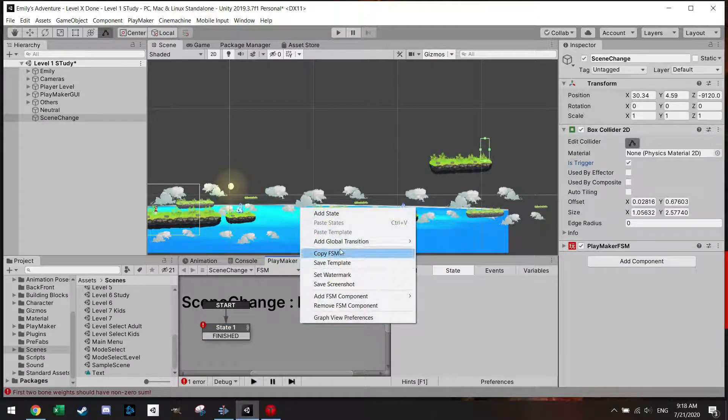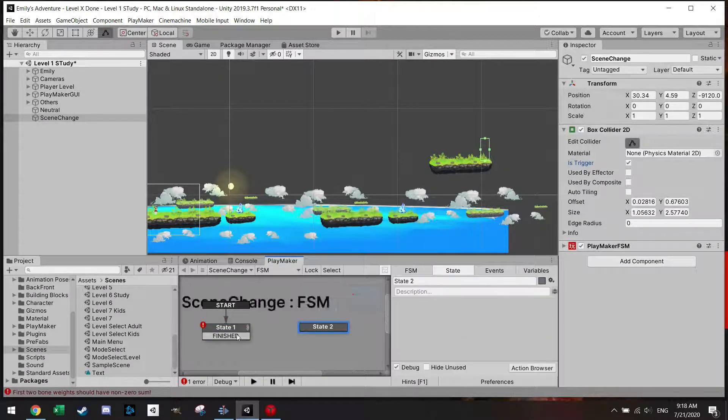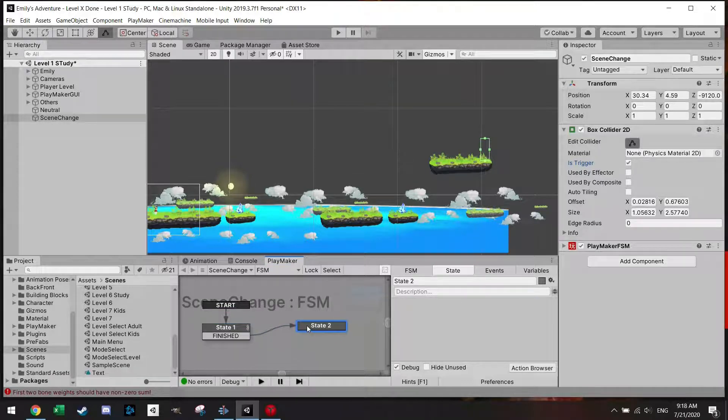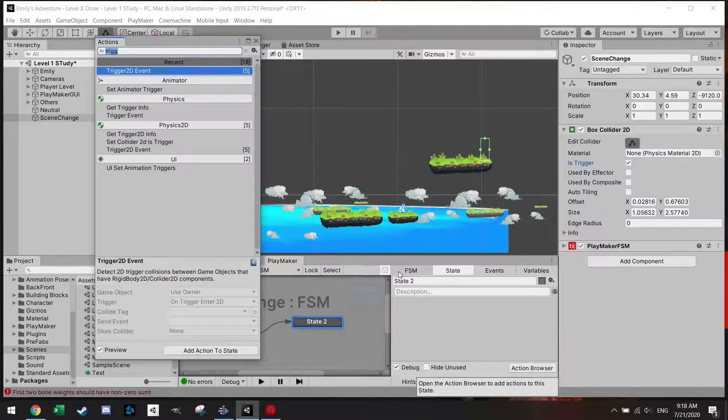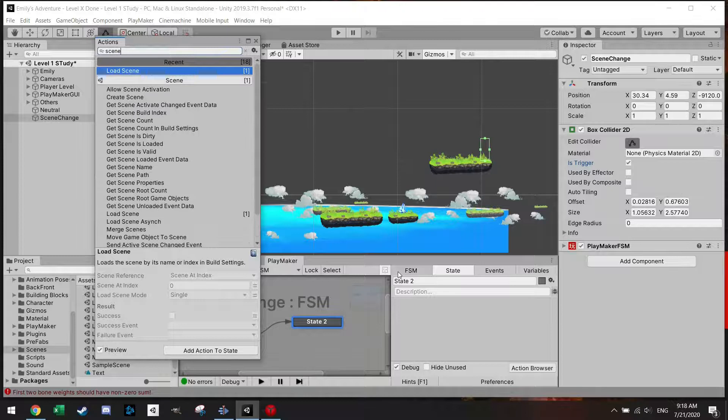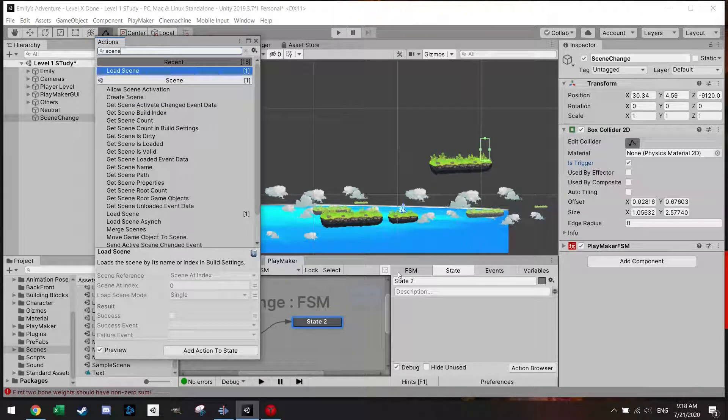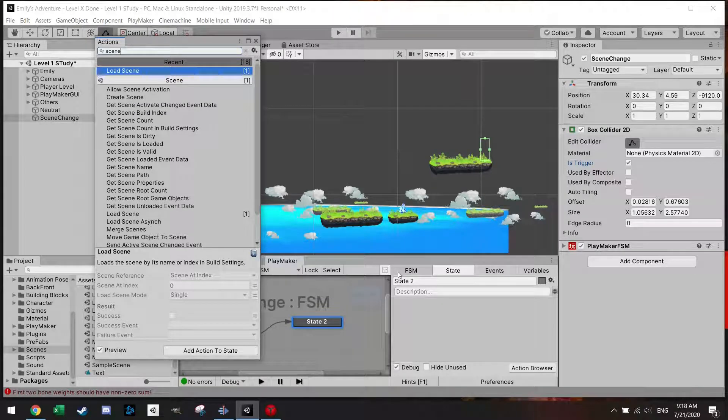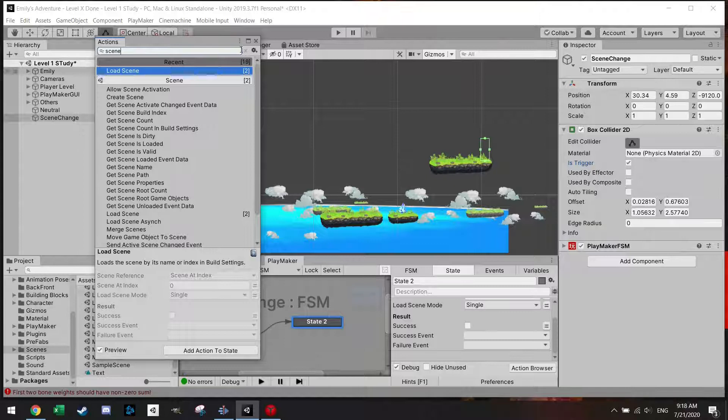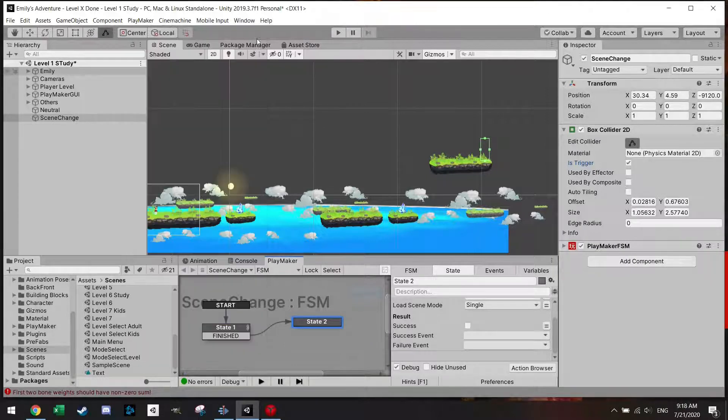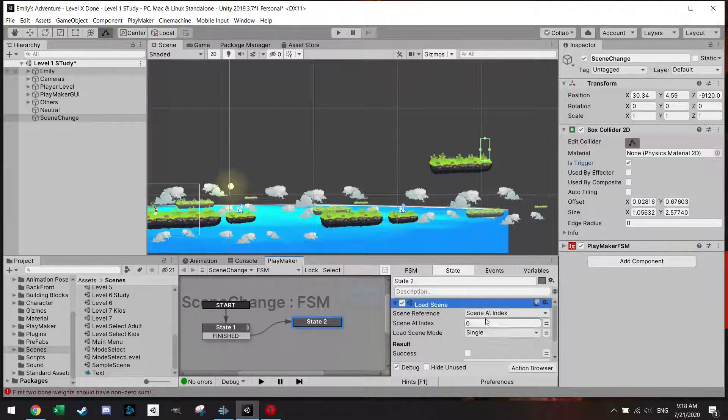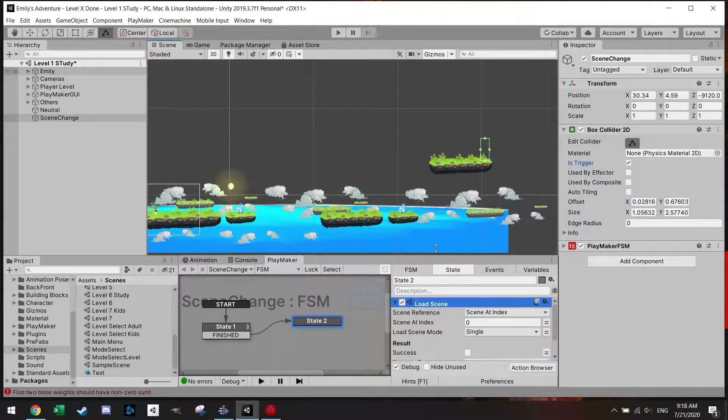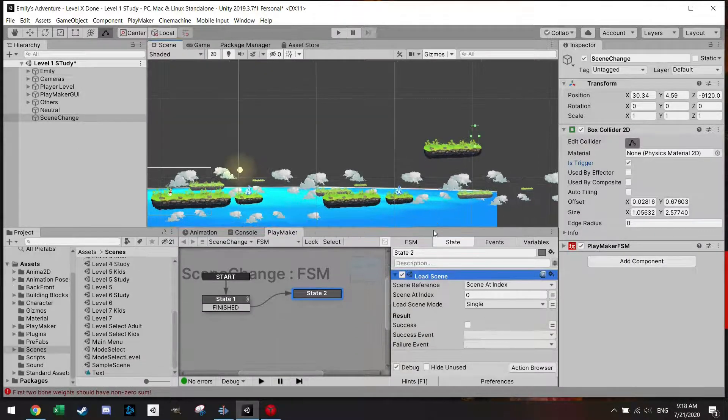And we're going to add a transition called finished and once the player enters we will finish. We're going to add one state here, connect them, and in this state we're going to use the scene. There are several scene options but for this one we're going to use Load Scene.